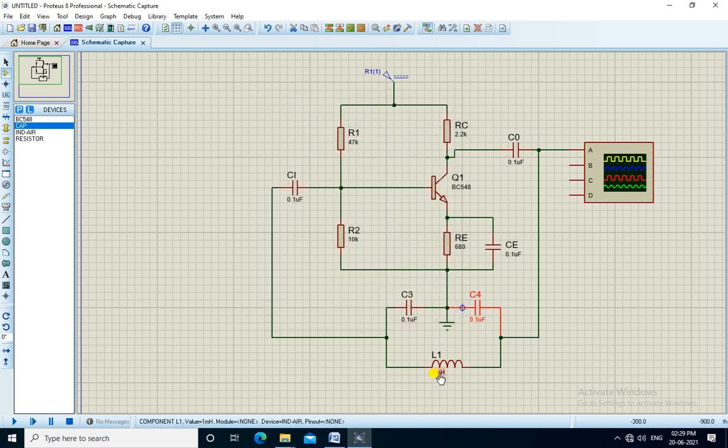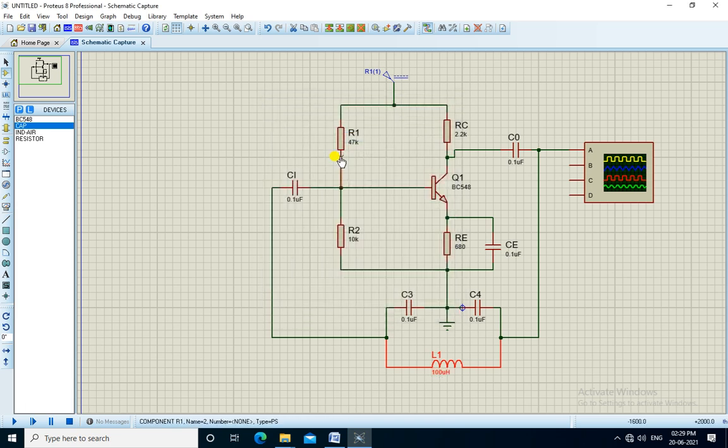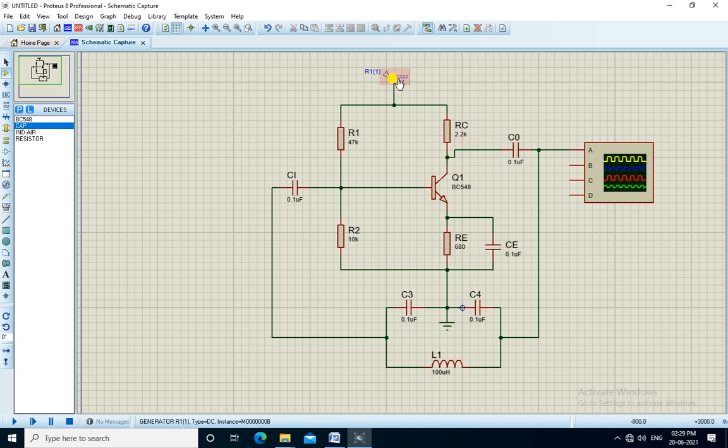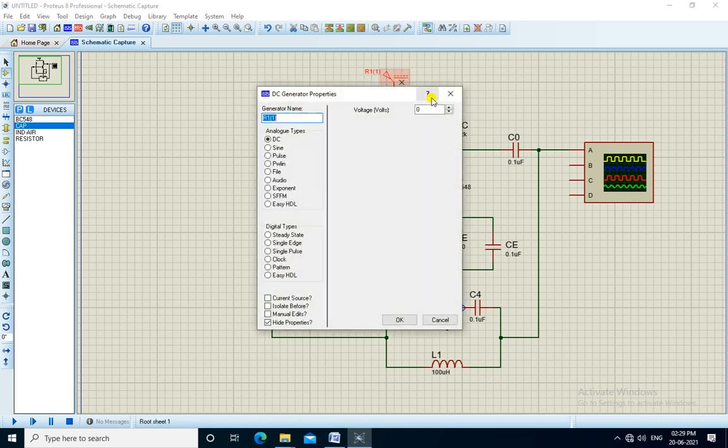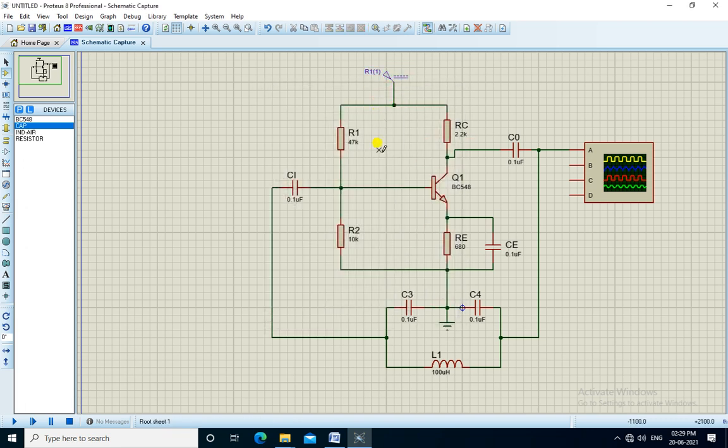We change the value of the inductor to 100 microhenry. We have set the plus VCC to 9 volts. So the circuit connection is completed, now we run the simulation.